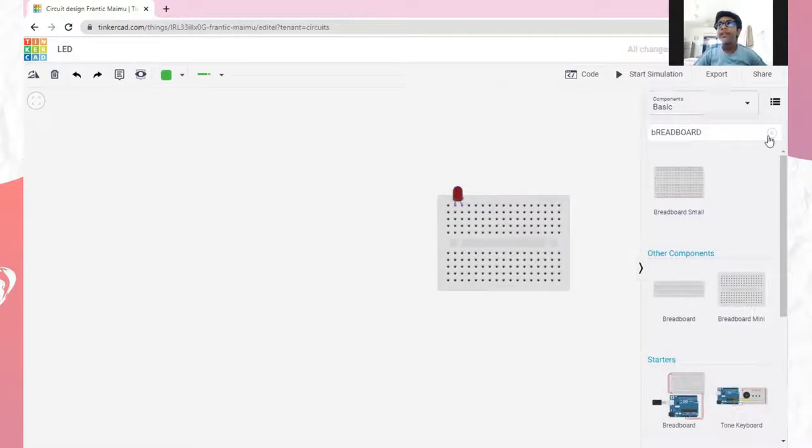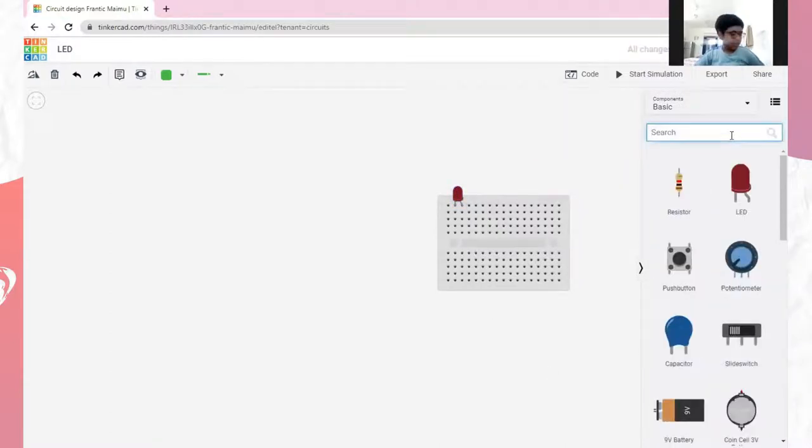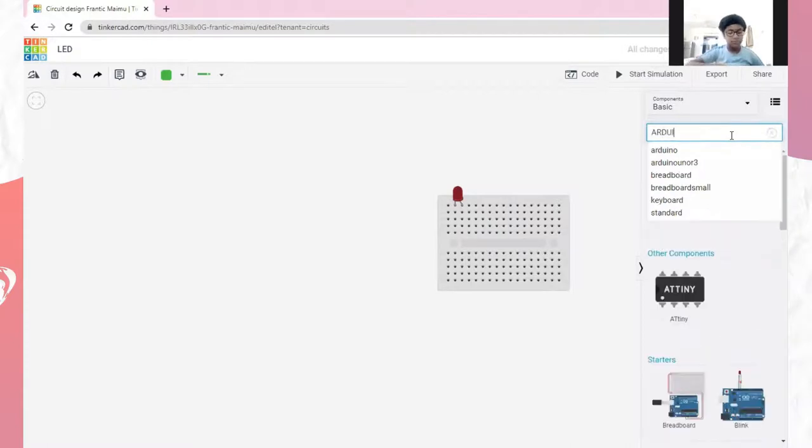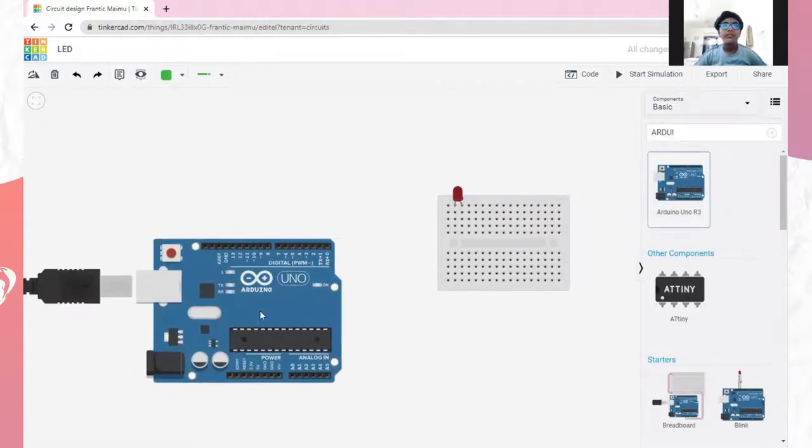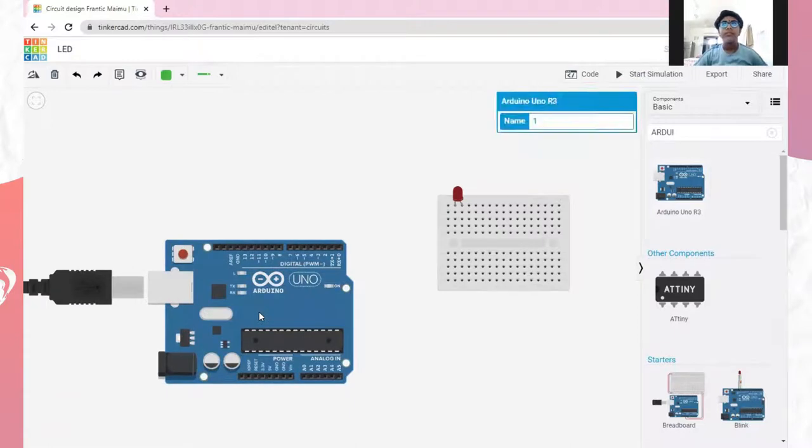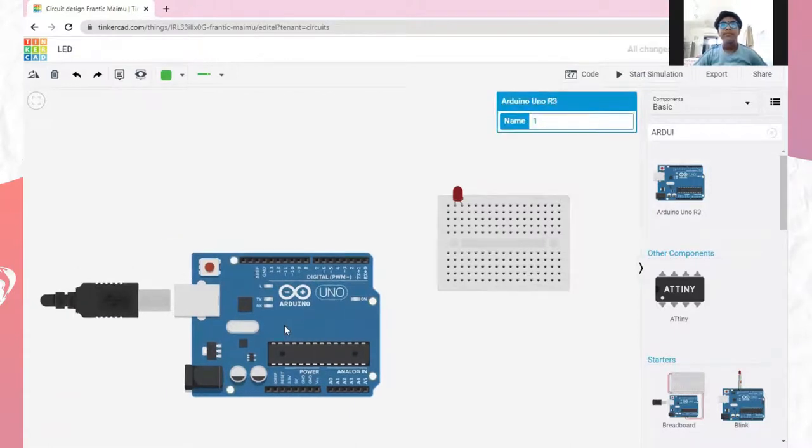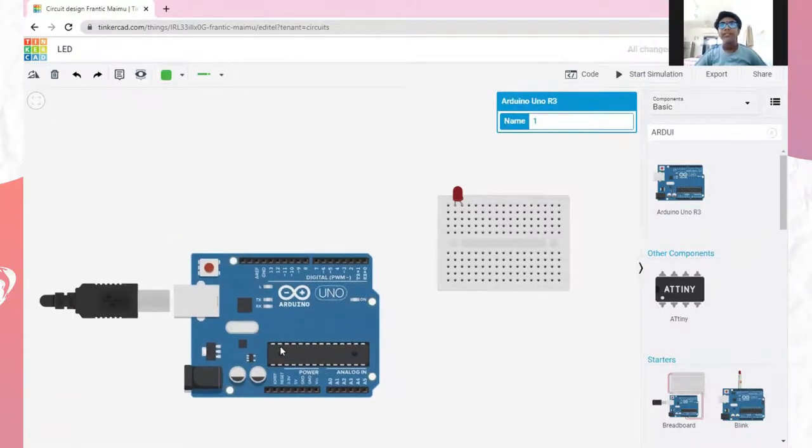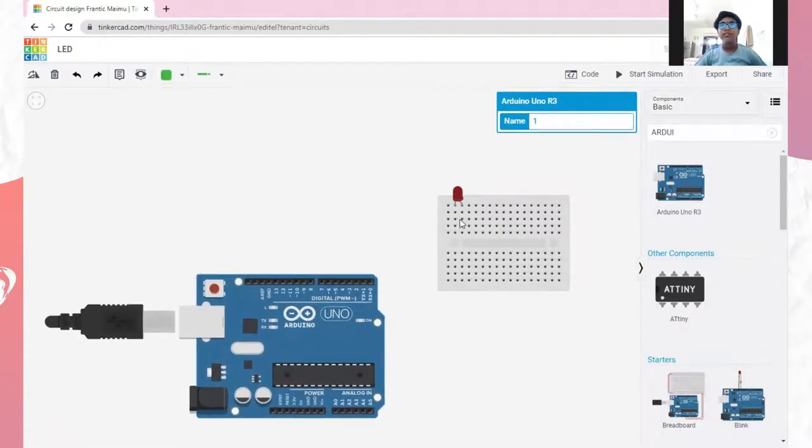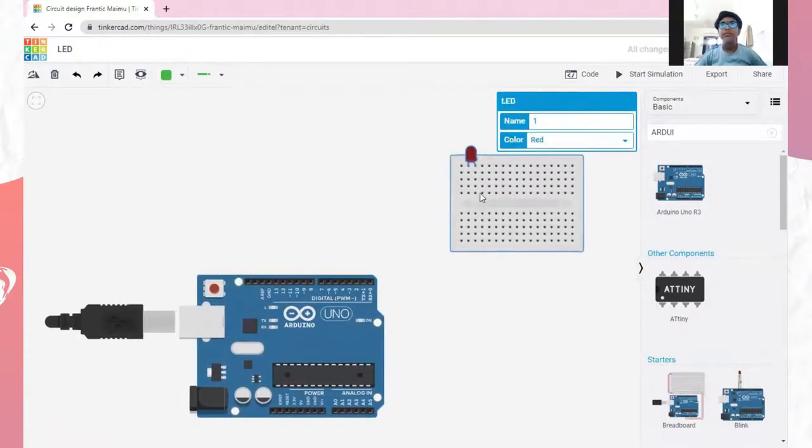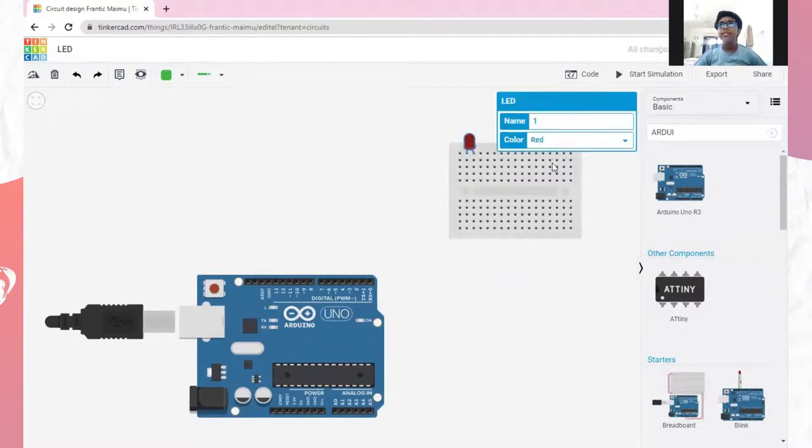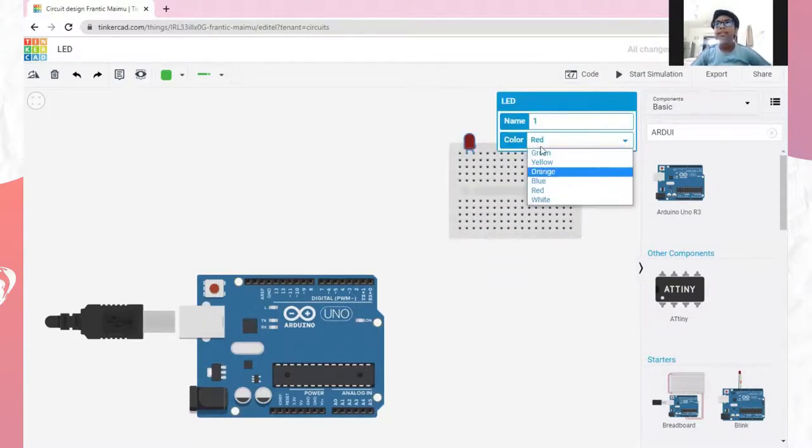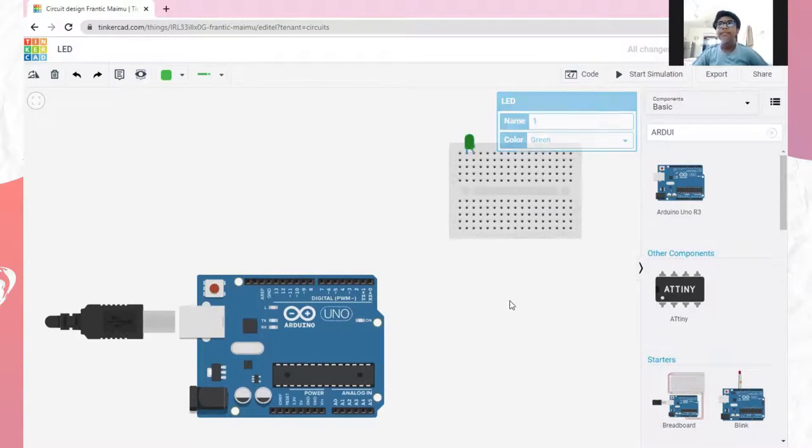Then, we will take the Arduino board. You can also change the color of the LED. I will take it as green.